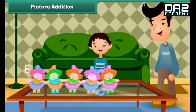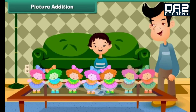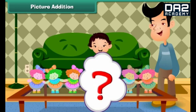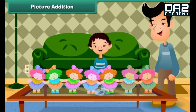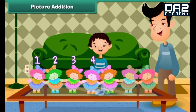Sheena has five dolls. Her uncle gets her two more. How many dolls does Sheena have in all? Count all the dolls: 1, 2, 3, 4, 5, 6, 7. Sheena has seven dolls.